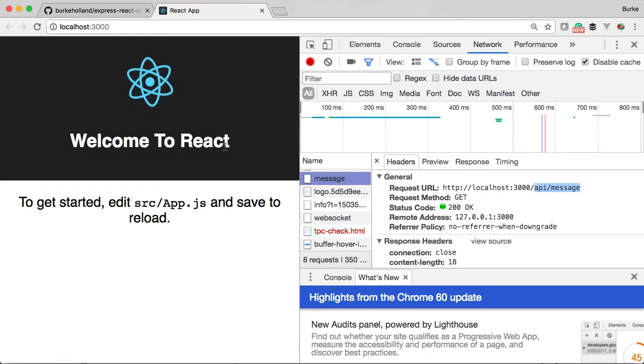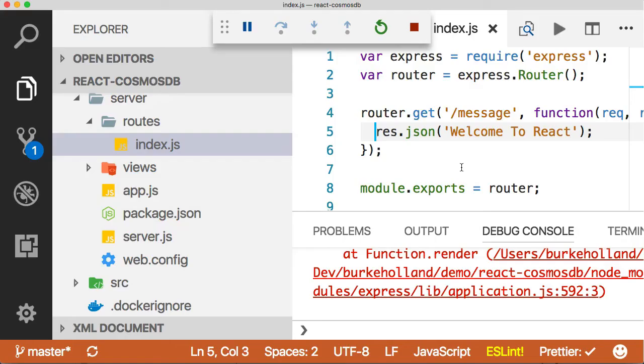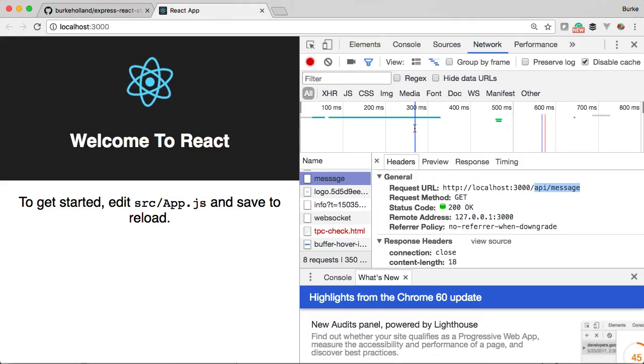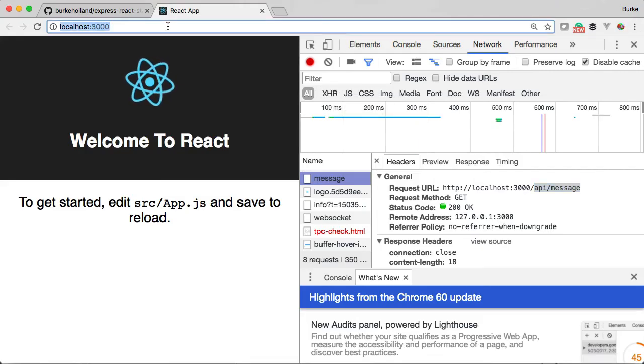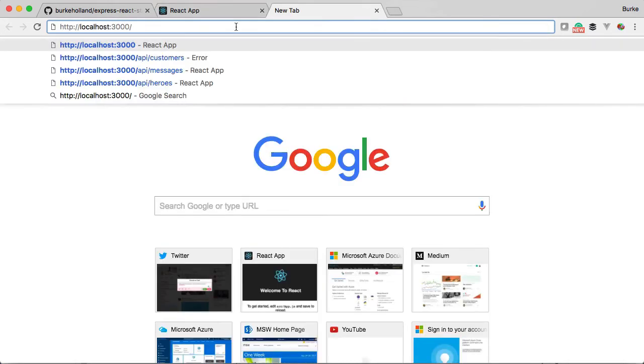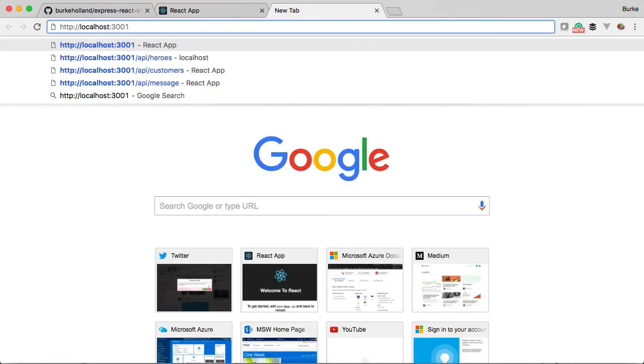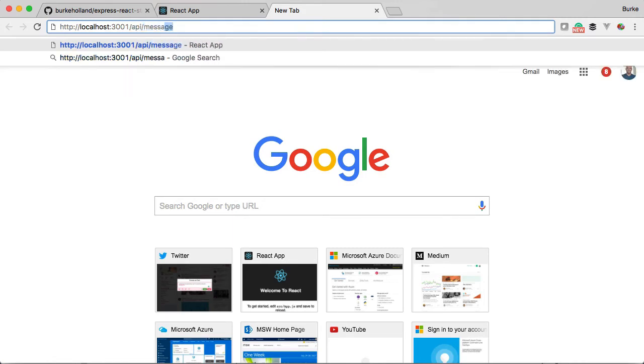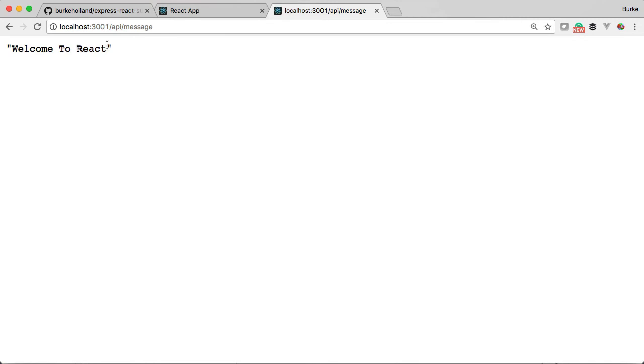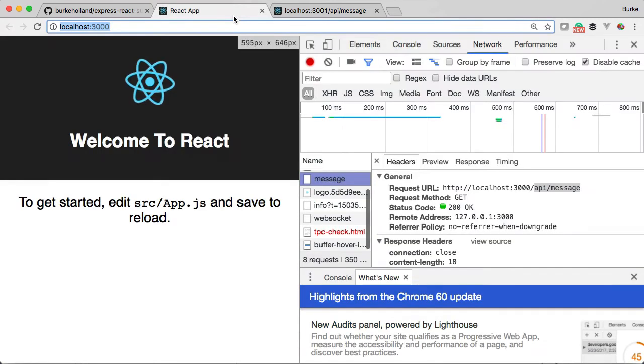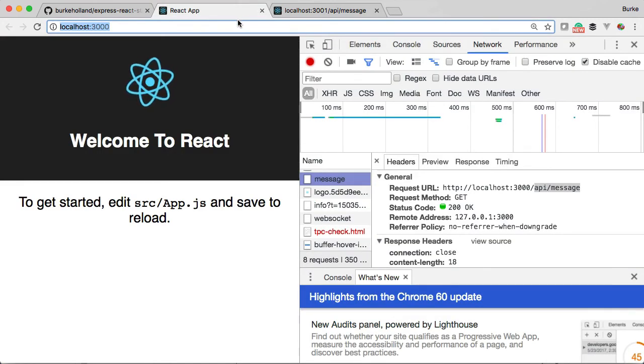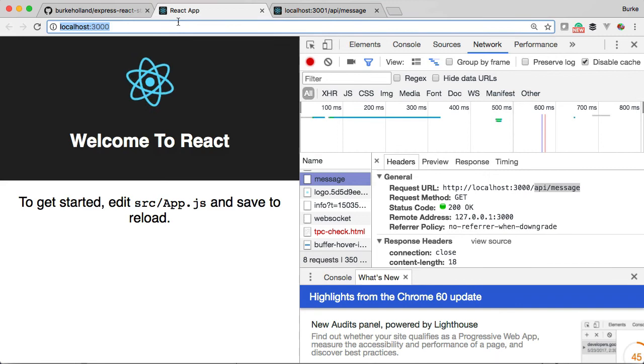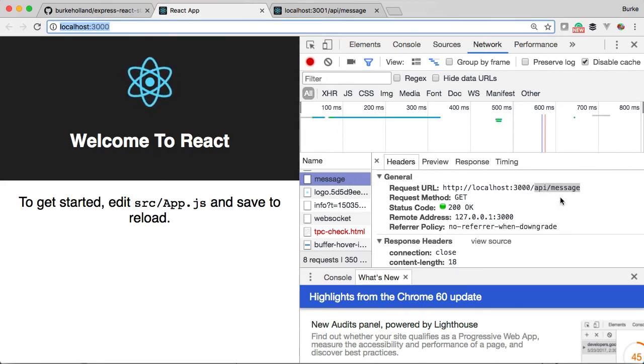But our server back here is actually running on port 3001. To prove that to you, I'm going to come up here and copy this over to 3001/api/message. Look at what we get back: 'Welcome to React.' How is that possible? Well, it's possible thanks to a proxy function of create-react-app. React proxies all requests that are /api to port 3001.